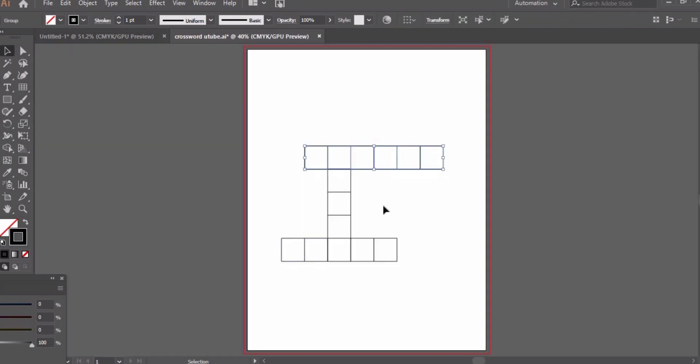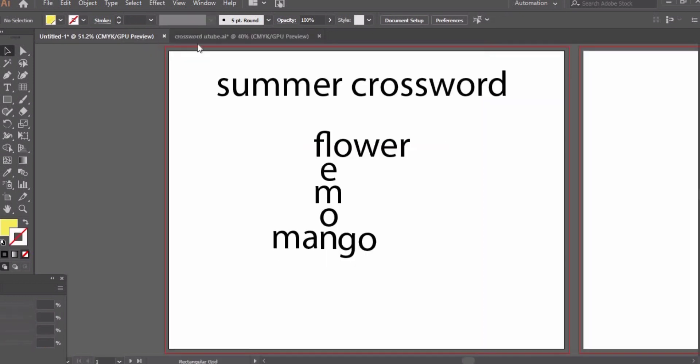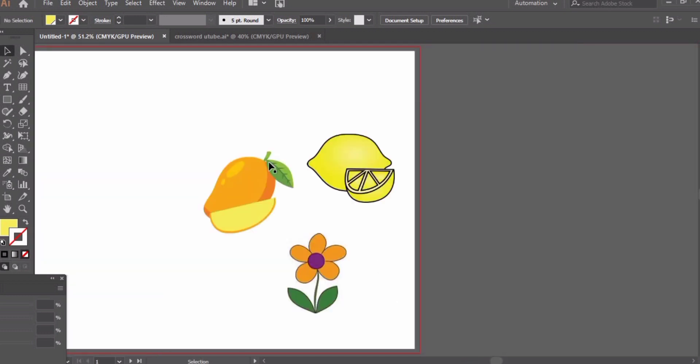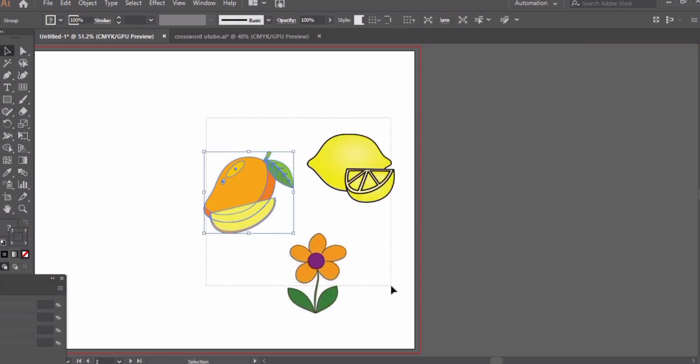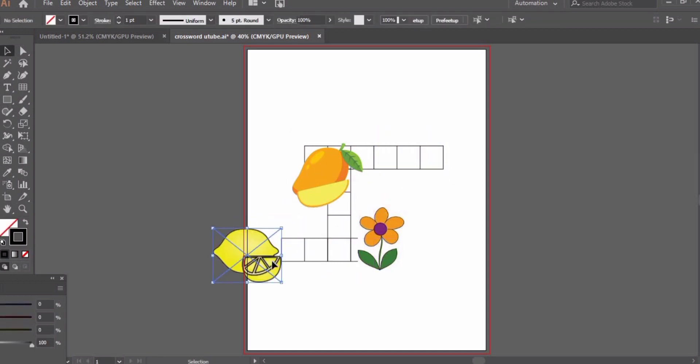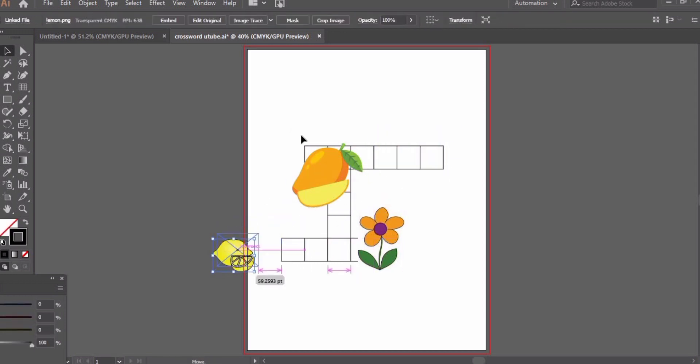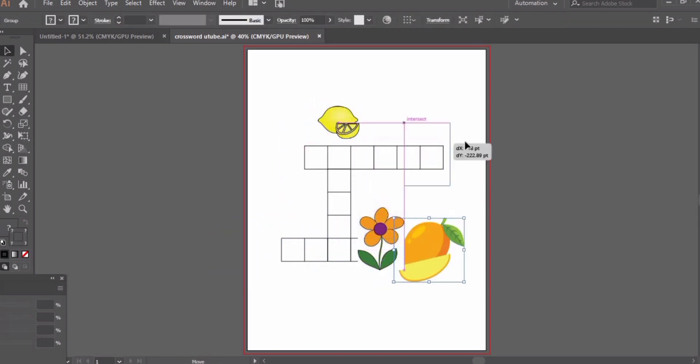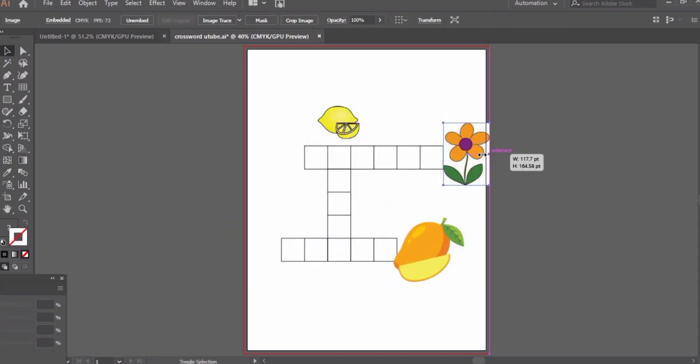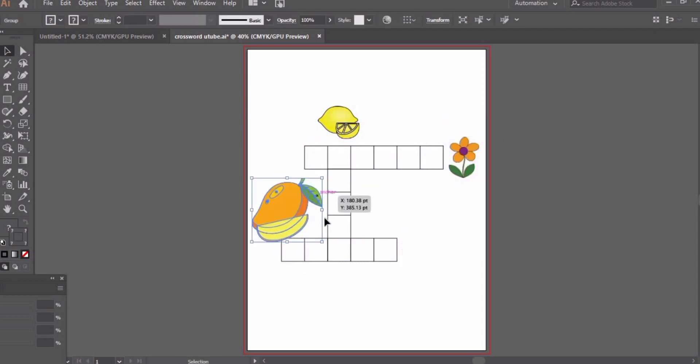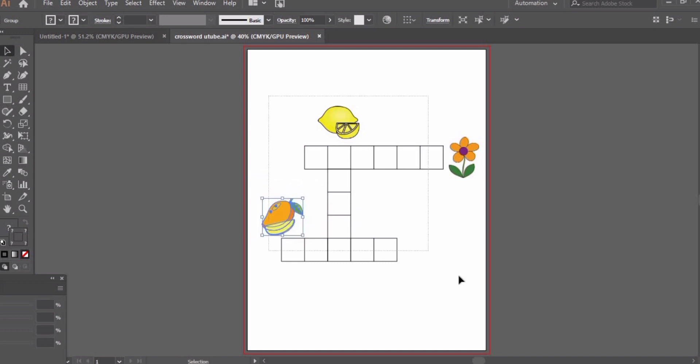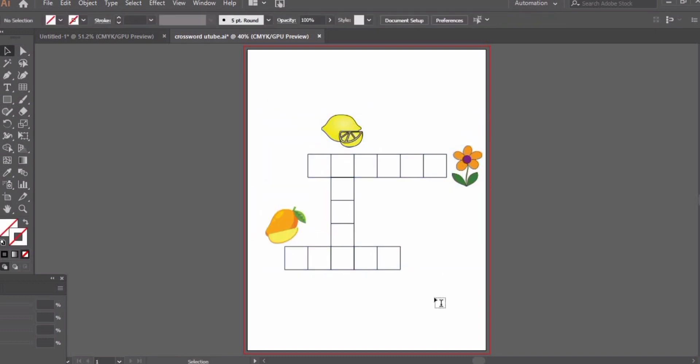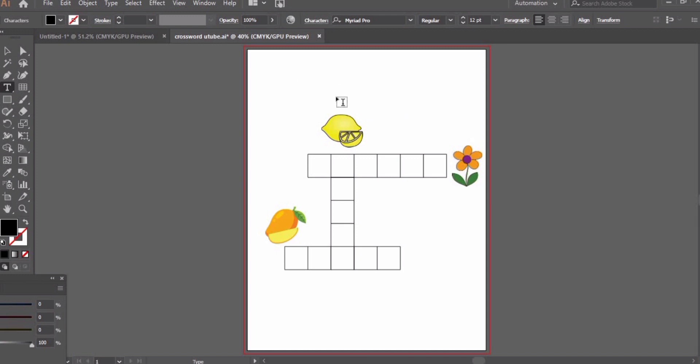We are done with the puzzle structure. Now we will paste our pictures. Select all of the pictures and paste them on your page. Arrange them in front of the boxes where you are going to write your letters.